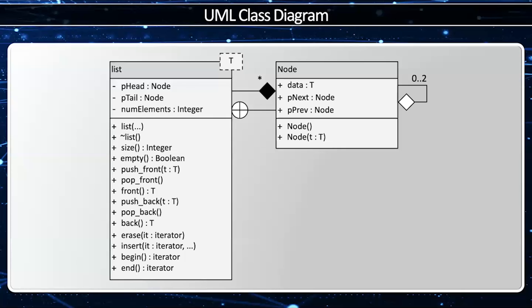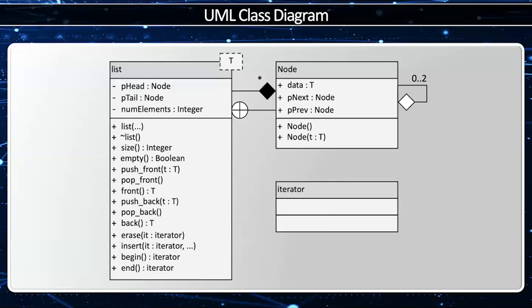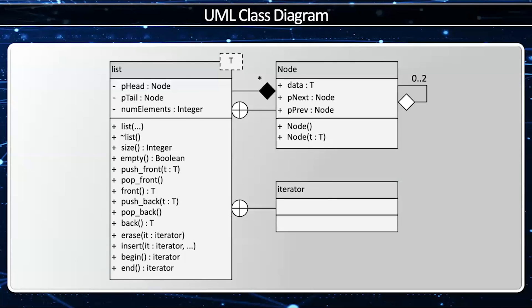I also need to be able to erase, insert, access to begin, and access to the end, all these with an iterator. And so I need to have an iterator class. Now this iterator class is a nested class within list. This happens to be a public nested class, because the client can access and instantiate an iterator, whereas the client cannot instantiate or access a node.